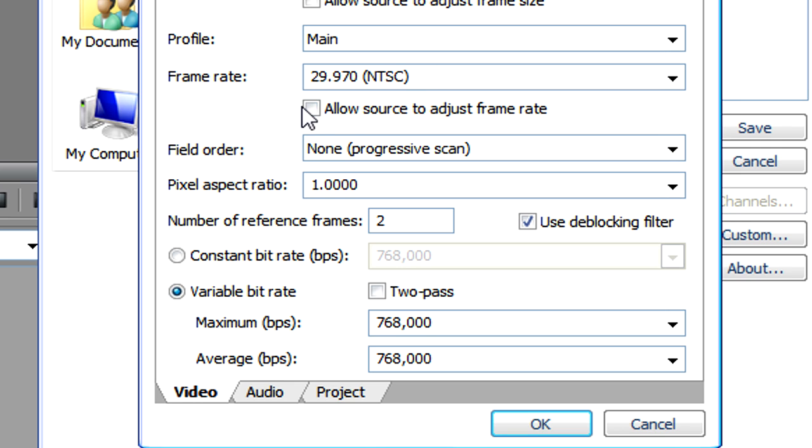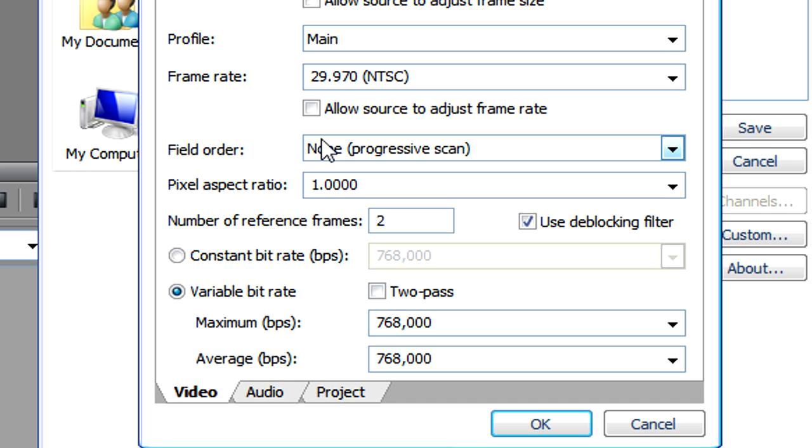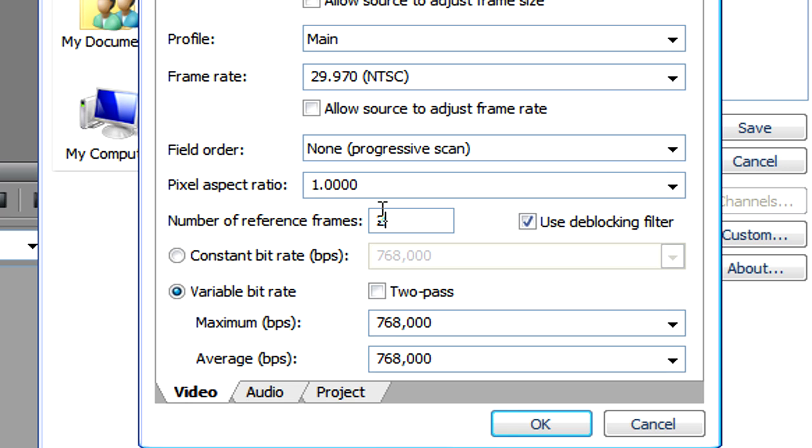Just make sure that the box next to allow source to adjust the frame rate is unchecked. Make sure the field order is non-progressive. Make sure the pixel ratio is 1.0000. Make sure the number of reference frames is 2 and that the use deblocking filter is checked.